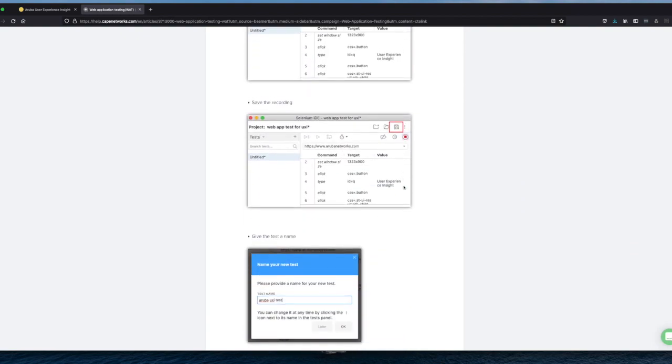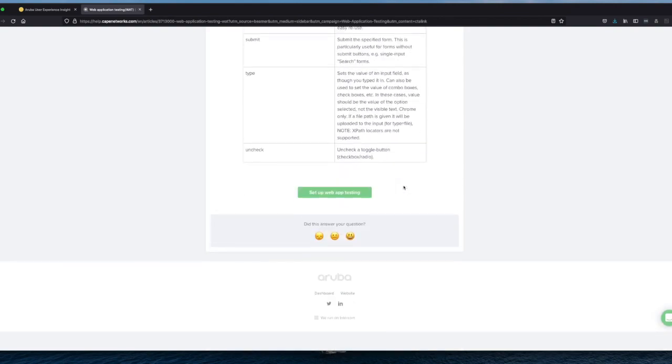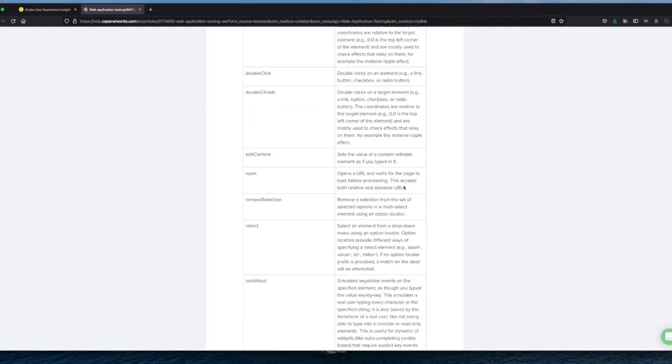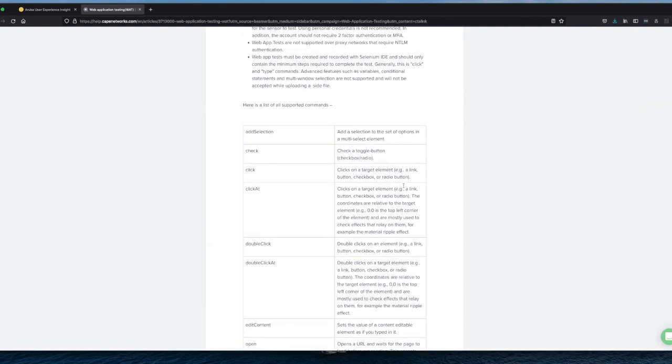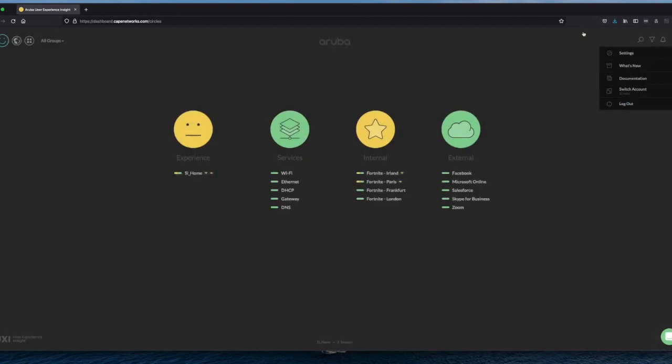Start with the first recording, and what kind of features and functionalities of the Selenium IDE that we are going to use to record the Web Application Testing. But for this one, let's close this off because we are going to do this on ourself.